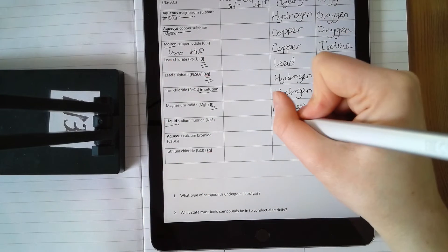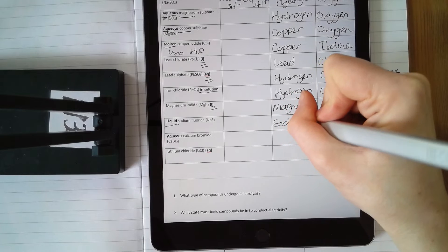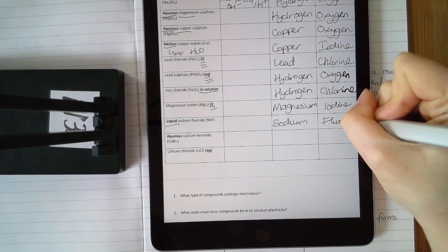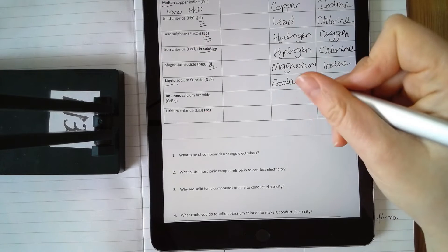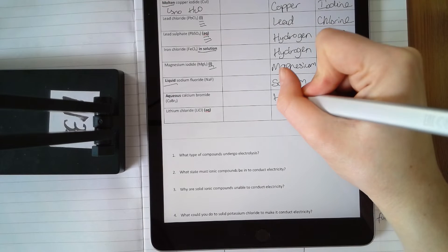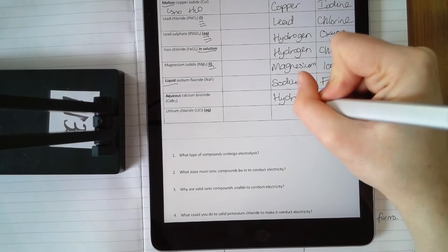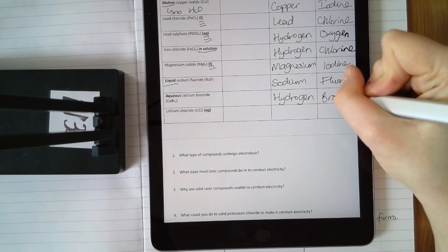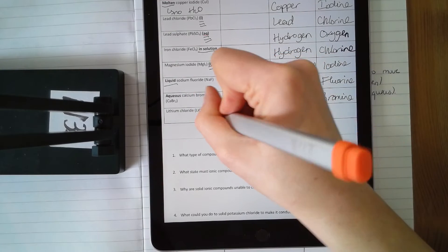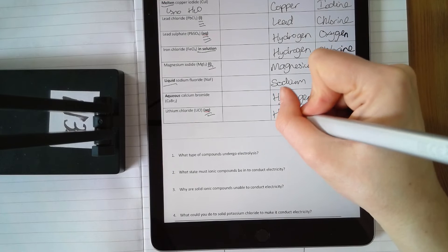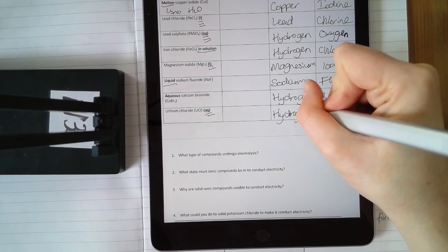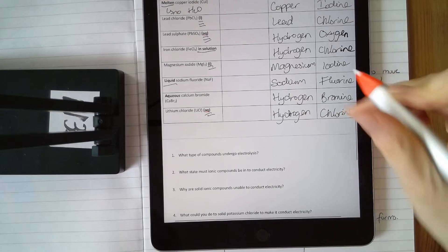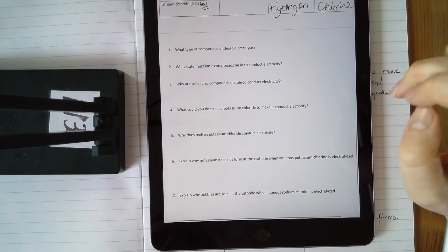Liquid sodium fluoride: sodium and fluorine are the only elements present, so they are your products. Aqueous calcium bromide: water is present so you get hydrogen (less reactive than calcium) at the cathode, and bromine at the anode. Aqueous lithium chloride: you get hydrogen at the cathode and chlorine at the anode.